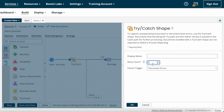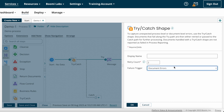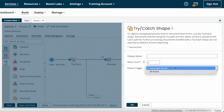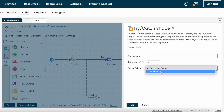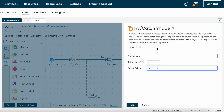The retry count option may affect performance because for each retry the system is waiting for some time. That's why in most cases we configure retry count as zero. Only in specific cases — when a customer asks you to retry — would you set it to one or two. After retry count, we have the failure trigger option. By default it is set to document errors, which captures only document-related errors and not process-level errors. If you want to capture all process-level and document-level errors, you need to choose 'all errors'.